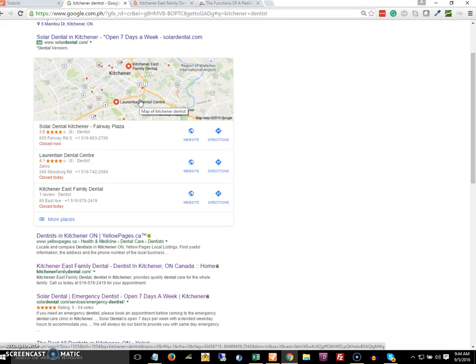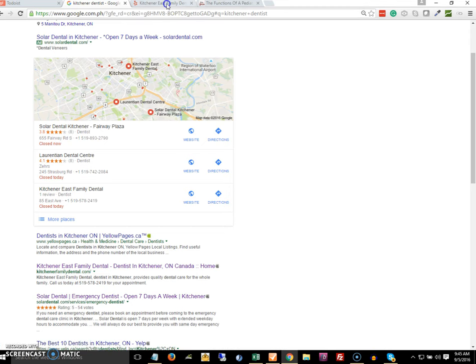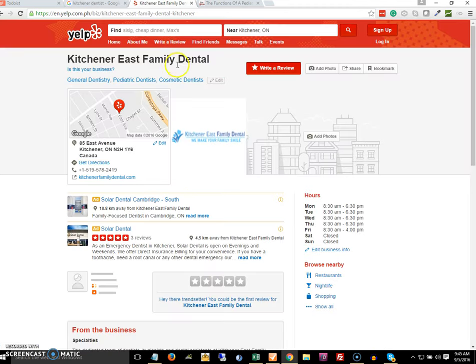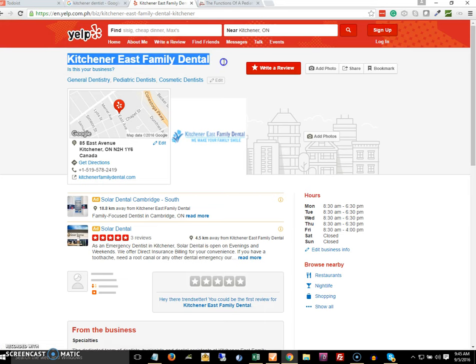The strategy here is you make sure that all the citation listings are consistent with the same information. So here's an example of a citation. We have the business name here, the business address, the phone number.